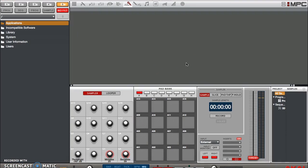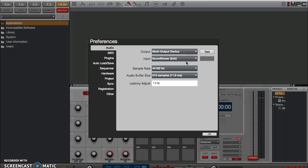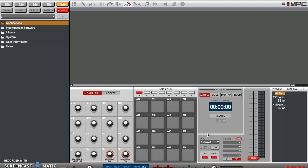The first thing you want to do is check your preferences. As you can see, our input is Soundflower 2-Channel and our output is Multi Output Device. Now you need to go to your System Preferences and make sure that your sound card settings are right so that the audio is actually being recognized as coming through Soundflower. Go over to System Preferences like so.